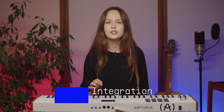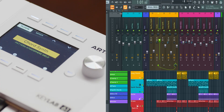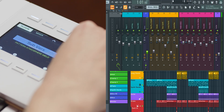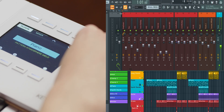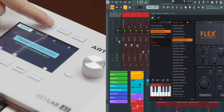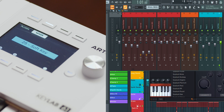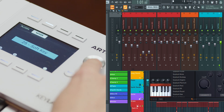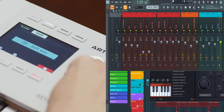The main encoder on your Keylab MK3 is a versatile tool that helps you navigate through FL Studio with ease. In the channel rack or plugin mode, turning the encoder allows you to move between different channels, while pressing the encoder opens the plugin's GUI for detailed editing. When you switch to the mixer, the encoder helps you navigate through the mixer tracks, and pressing it arms the selected track for recording.